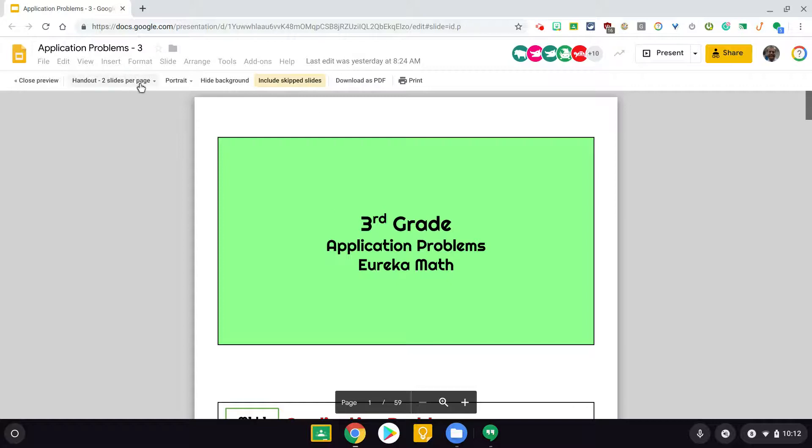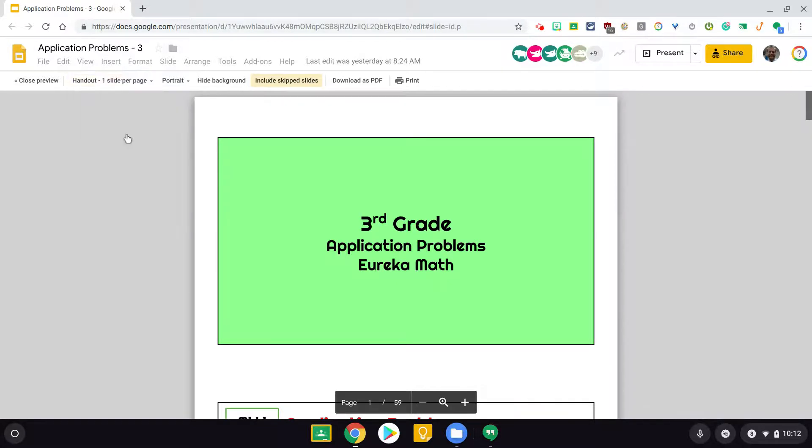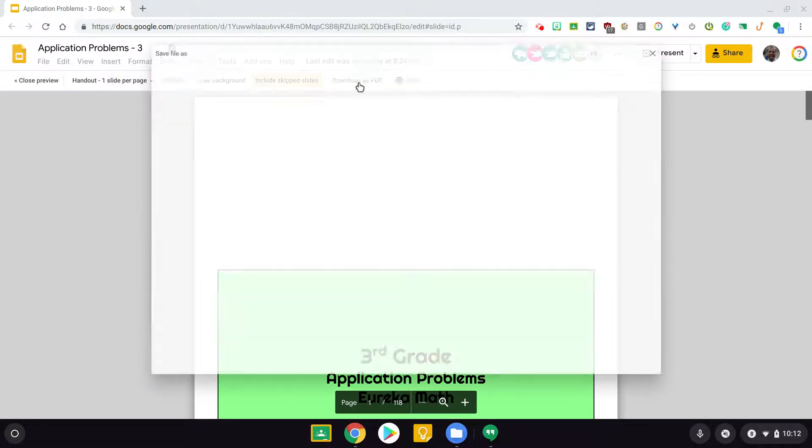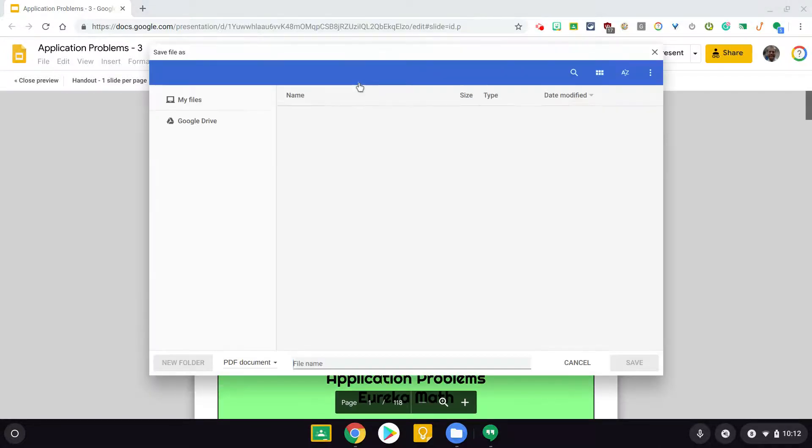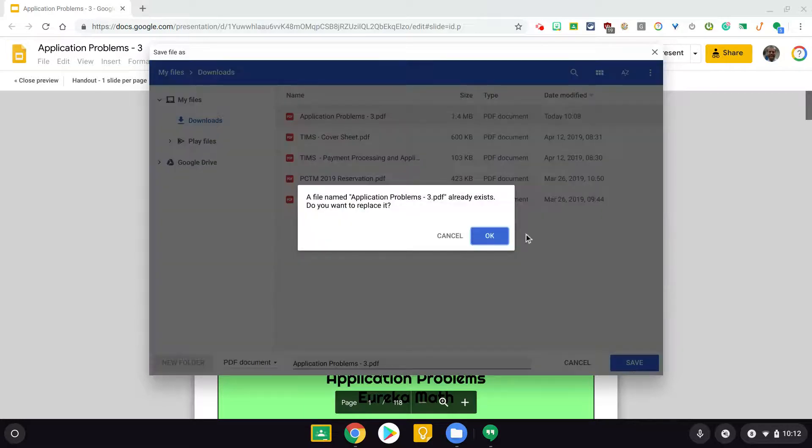There's probably enough room there, but I'm going to go back to one slide per page, and I'm going to download this as a PDF, and I'm going to save.